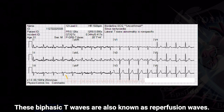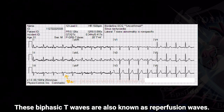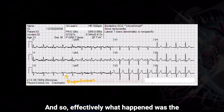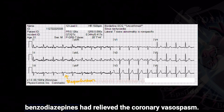These biphasic T waves are also known as reperfusion waves. Effectively what happened was the benzodiazepines had relieved the coronary vasospasm.